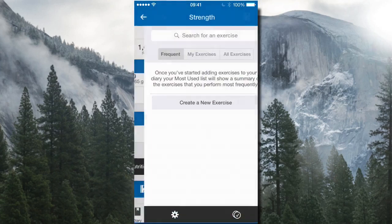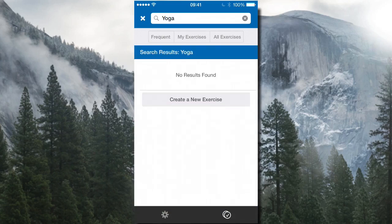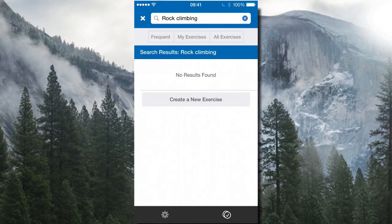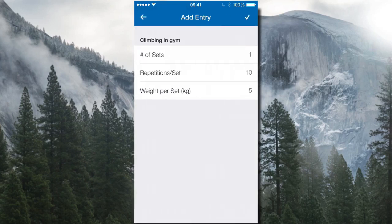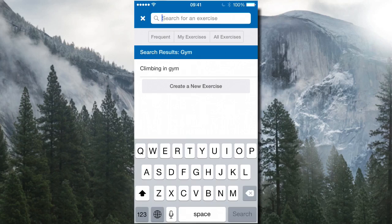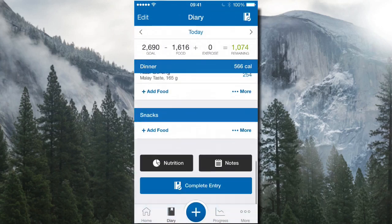There's also a strength exercise category. Rock climbing and yoga fall under cardio, but things like gym climbing show up under cardio too. For strength, you can type something like 'biceps' and it gives you different bicep exercises — bicep curls, seated bicep curls, and more. Just type it in, search, and it'll find something for you.